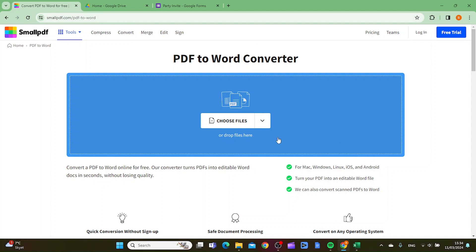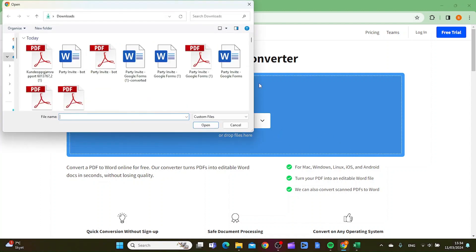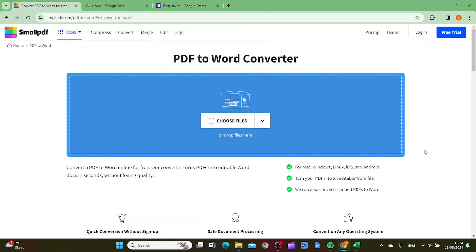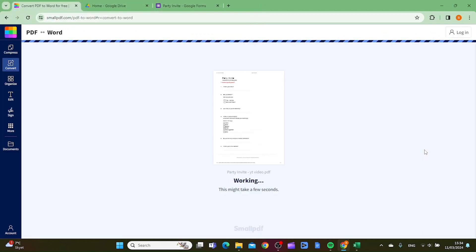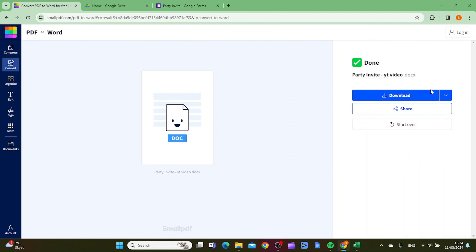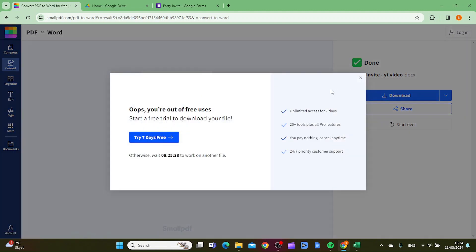Inside here, you want to click choose files, and then you want to choose the PDF that you want to convert and then click open. From here, you want to click download.